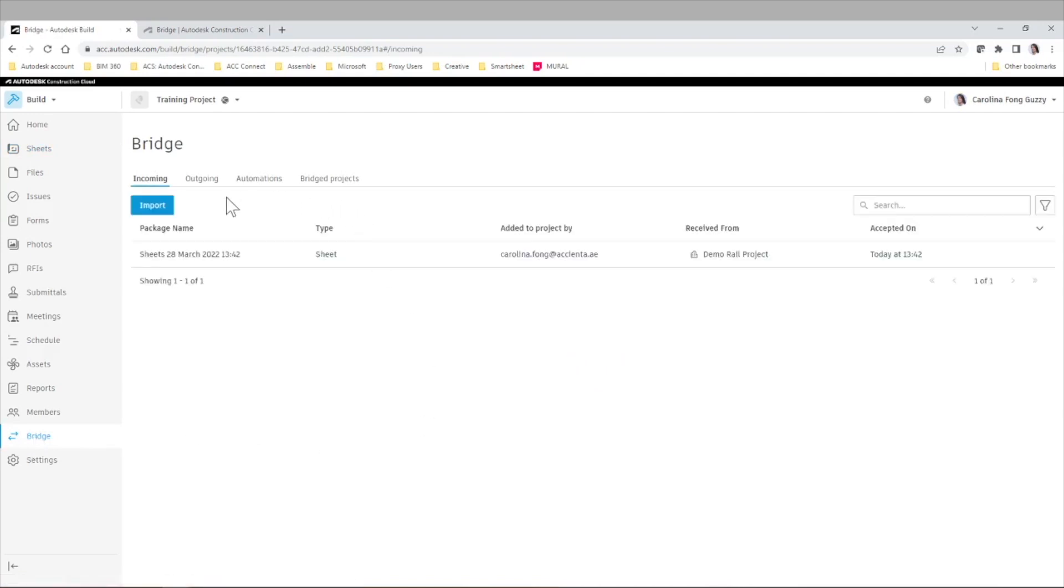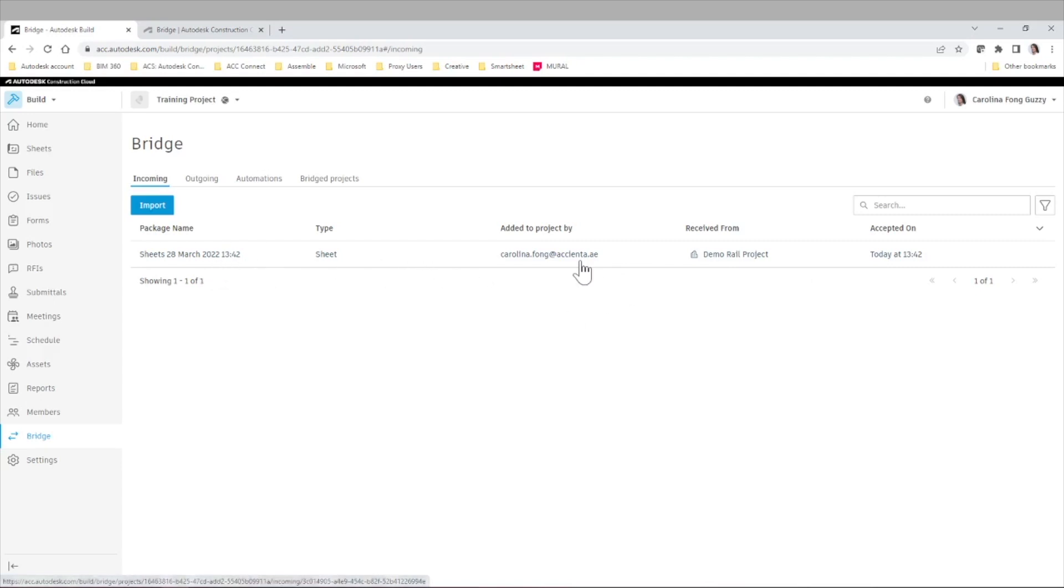And we have this new information that for the training project, we have an incoming sheets, the day, who added that project, the project the information came from, and when it was accepted.